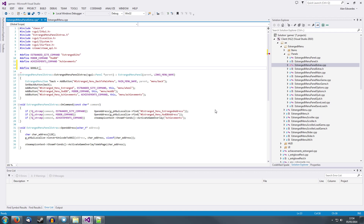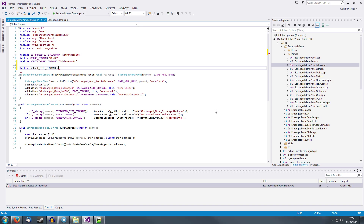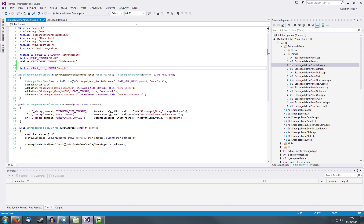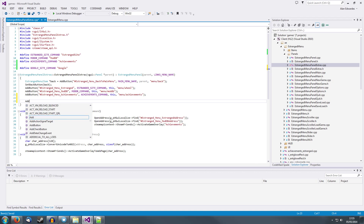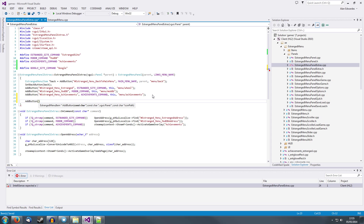I'm just going to add a little link to Google to show you how to use this. Let's define a constant: GoogleSiteCommand, and that will be 'google'. The Valve graphics user interface uses these commands — that's how the button speaks back to the panel. You tell it which command to push through when the user clicks it, then you listen for that command and test if it's your command. So I've defined this command here for Google, and now I'm going to add a button.